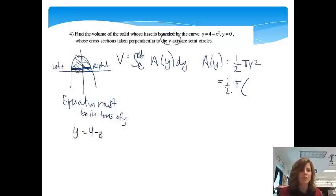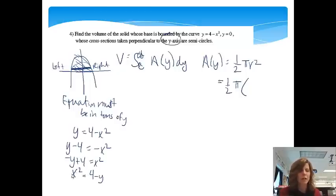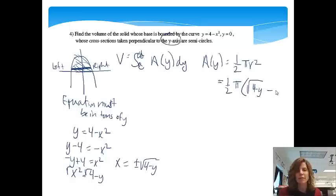Starting with y equals 4 minus x squared, I solve for x by subtracting 4 and multiplying through by a negative, giving x squared equals 4 minus y. Taking the square root gives x equals plus or minus the square root of 4 minus y. So right minus left is the positive square root of 4 minus y minus the negative square root of 4 minus y. Since this gives the full diameter, we divide by 2 to get the radius.